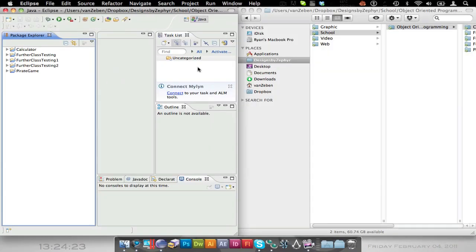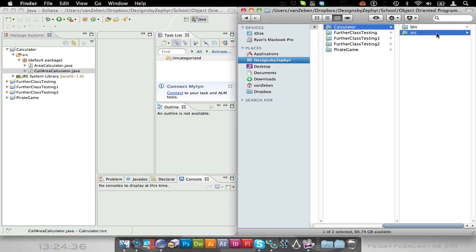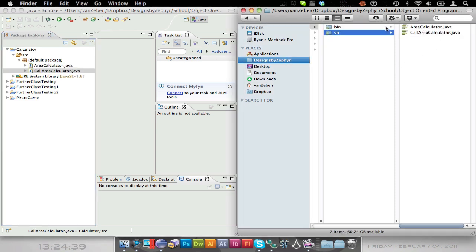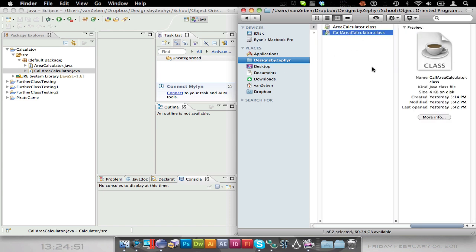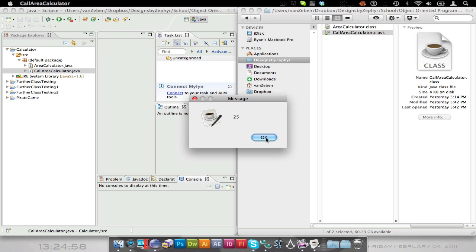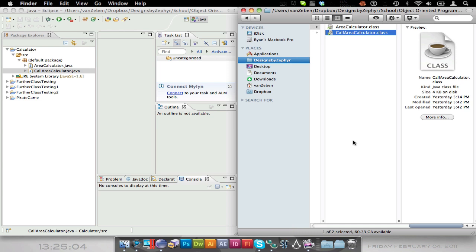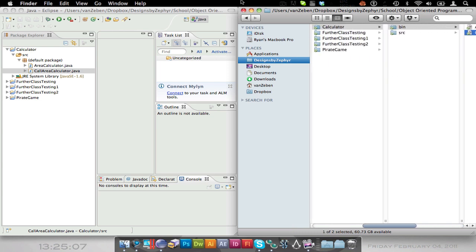The SRC contains our Java files. The bin contains the class files — that's after you compile and run it, using this button here. Those are the class files that you can link to and do whatever with. Or we could just run them like this. If I run it, it'll open my calculator class, which was just a pretty basic call — calling different classes with some basic editing like that.